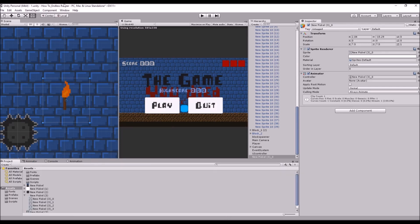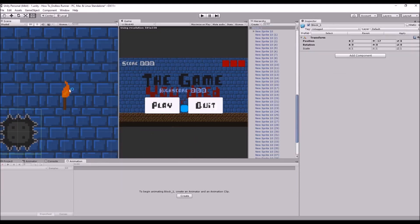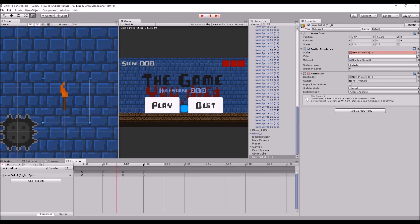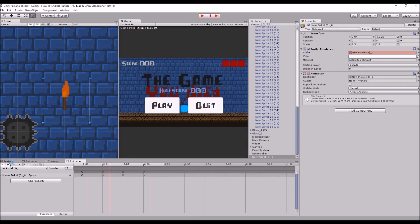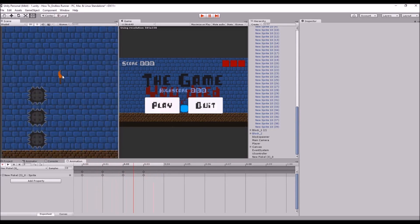We don't want the Animator window — we want the Animation window. If we click on our sprite object, we'll see we have our four frames in keyframes, and we can drag through the timeline to skip through the animation. Press play and that's our animation playing. The Samples value controls the speed — a lower value is slower and a higher value is faster. We'll set a value of around 10 and that gives us a nice little flame animation.